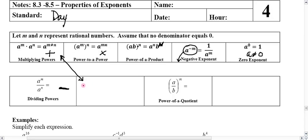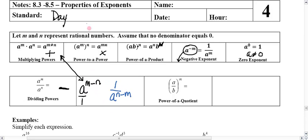We're going to take a like base a, and if we want it to end up in the numerator, we subtract the exponent in the numerator — so m — and subtract the exponent of the denominator. Order matters. If we want it to end up in the denominator, we do the opposite subtraction, so it's going to be n minus m for the exponent. Depending on where you want it located, it determines which exponent you subtract from which one.